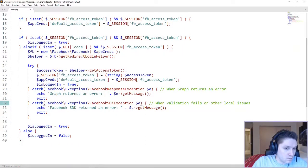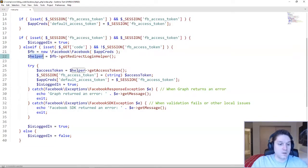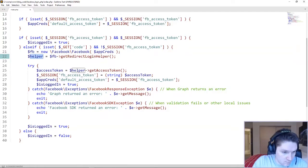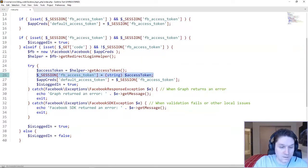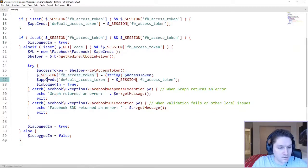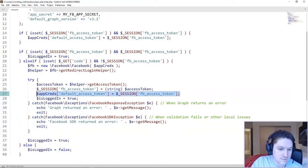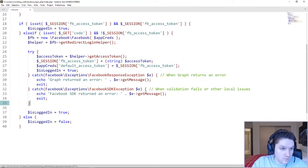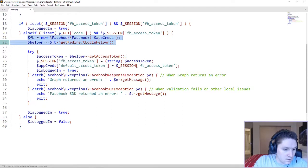Once the user gets redirected back to our page we check for the code, fall into this block, set up the Facebook object and helper, then set up a try/catch. If all goes well we get an access token back. We save it to the session so we know the user's logged in and can use it to get their Facebook info. Then we add it to the app credentials and set is_logged_in to true. The reason we also check for no session access token here is in case the user refreshes the page after being redirected — using the same code twice causes a Facebook error, so on refresh they fall into the first if statement instead.